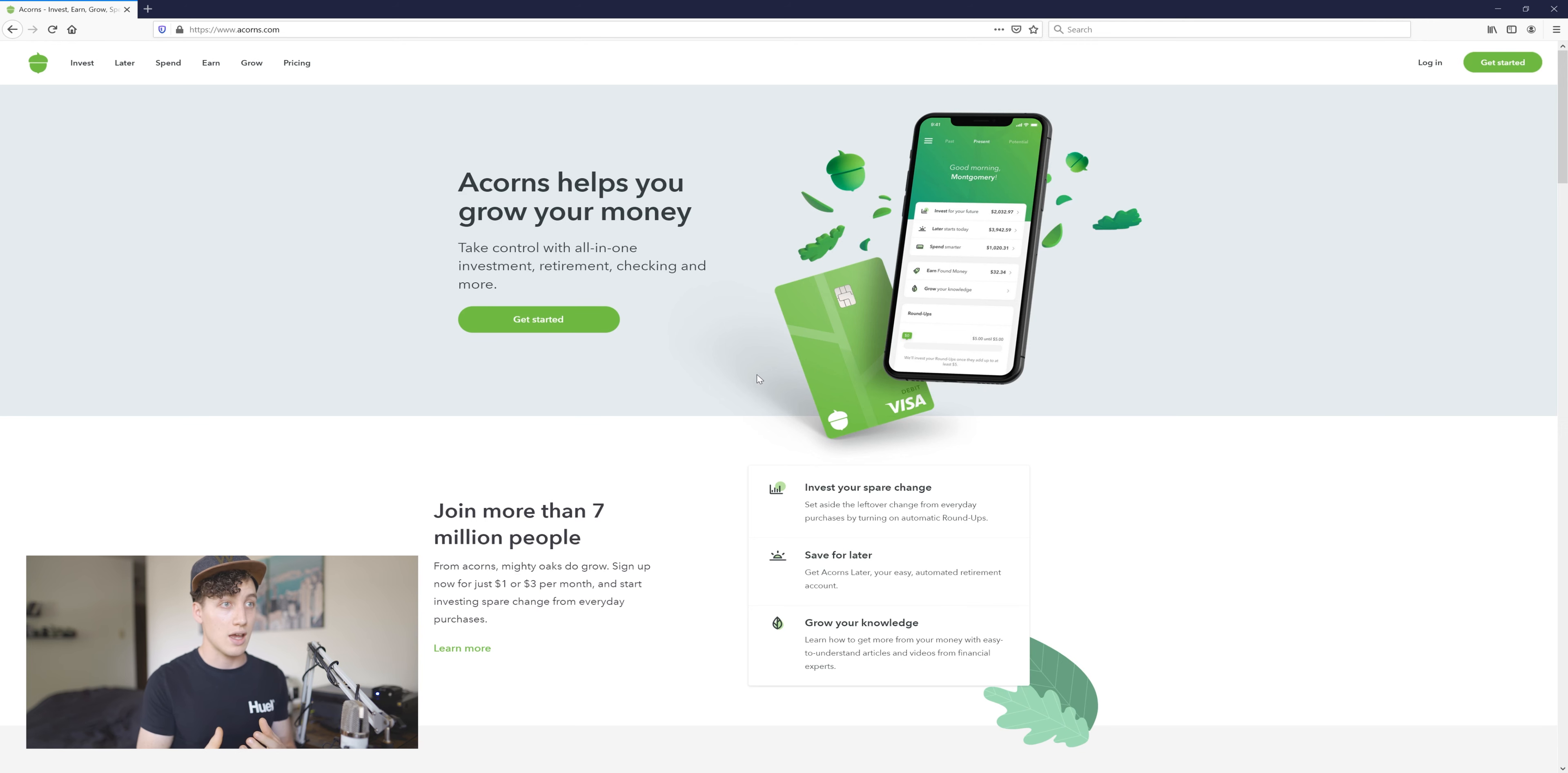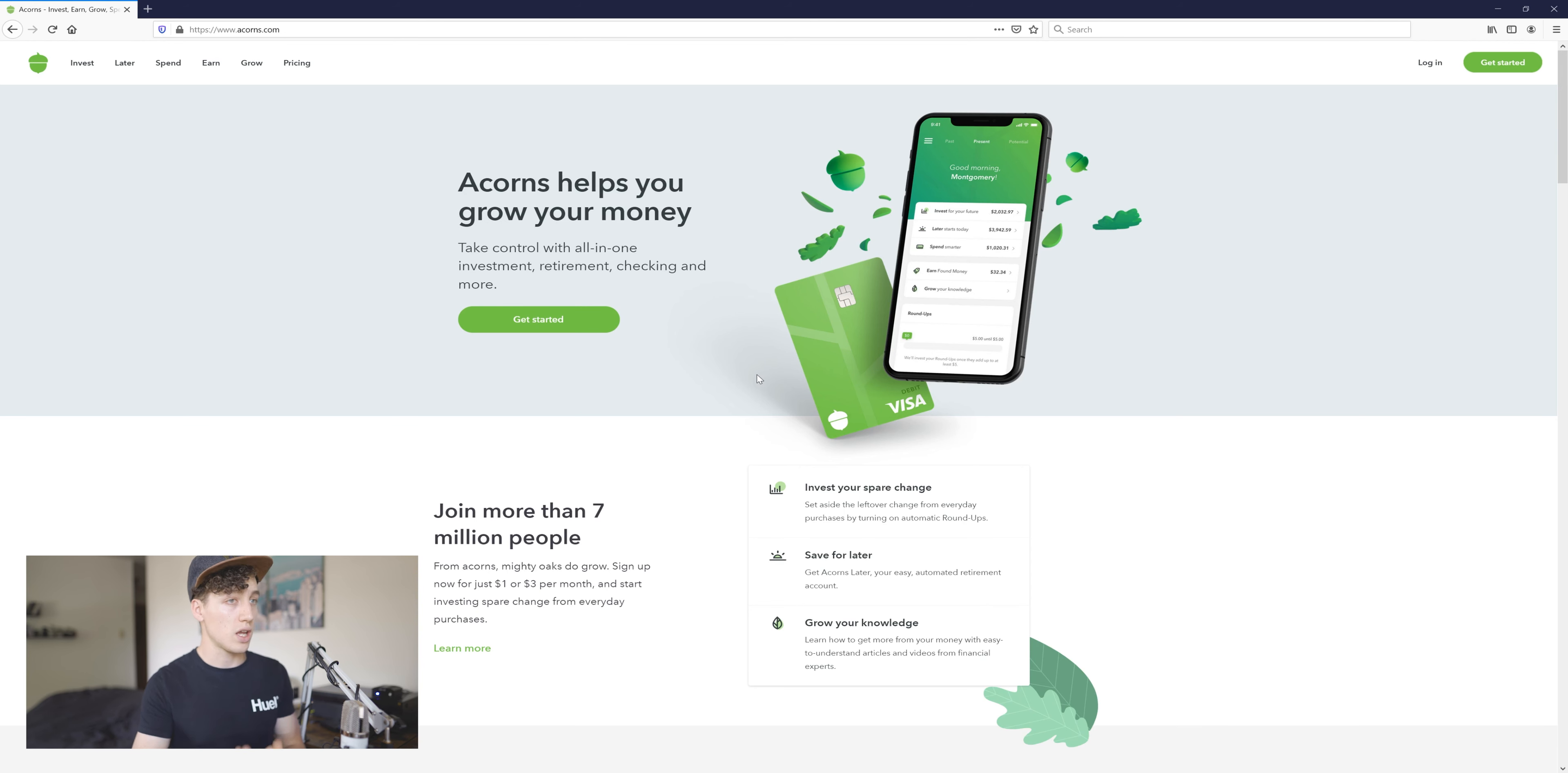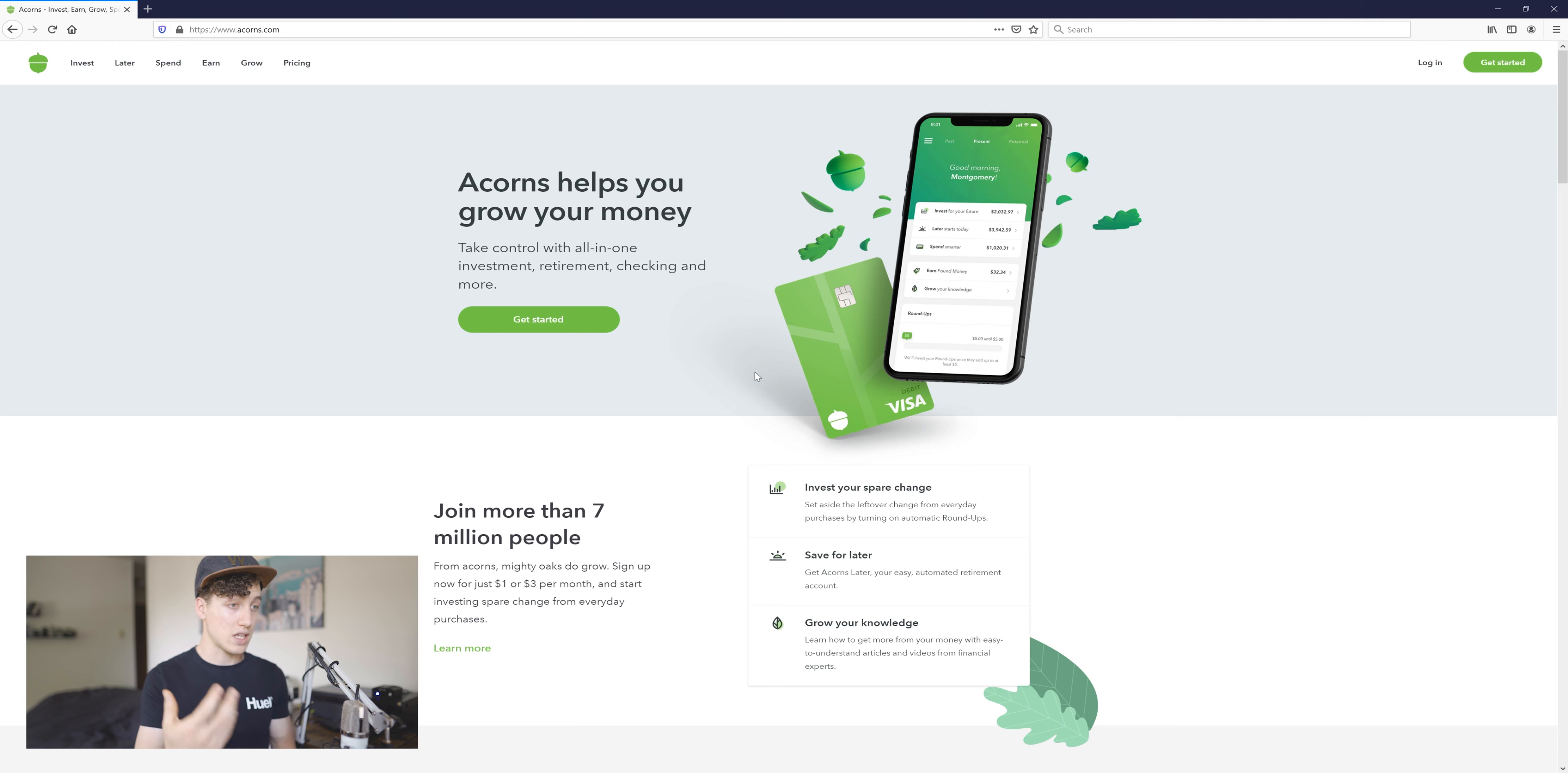We're just going to give a quick overview of it. Acorns helps you grow your money is kind of their caption. They are an investing app or an investing website.